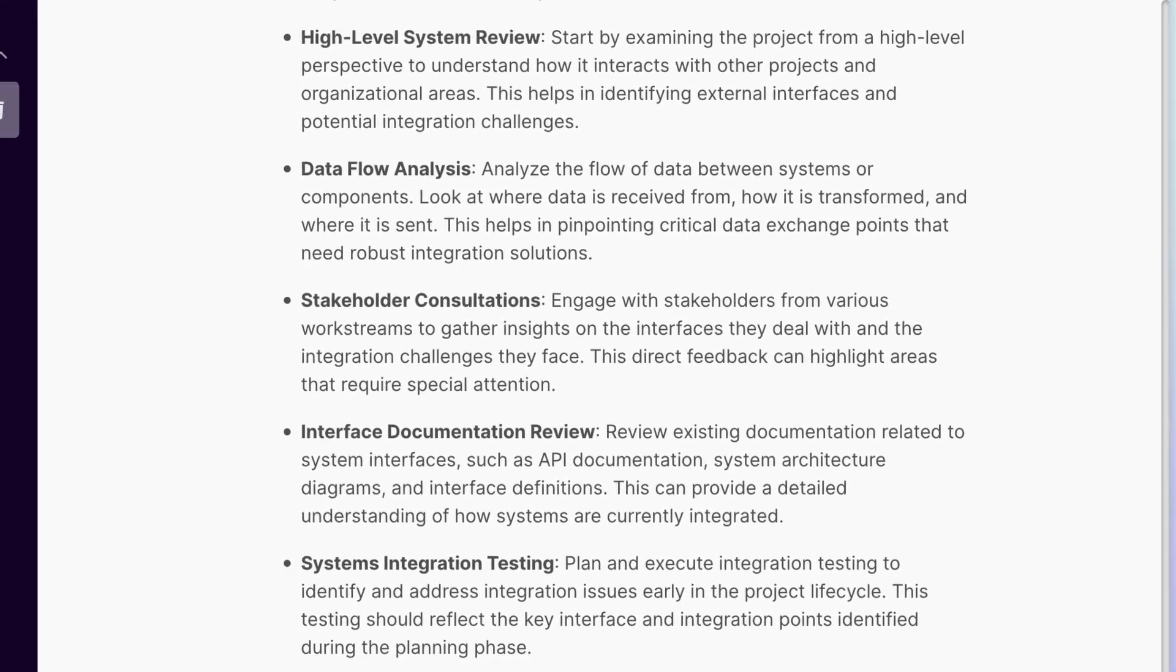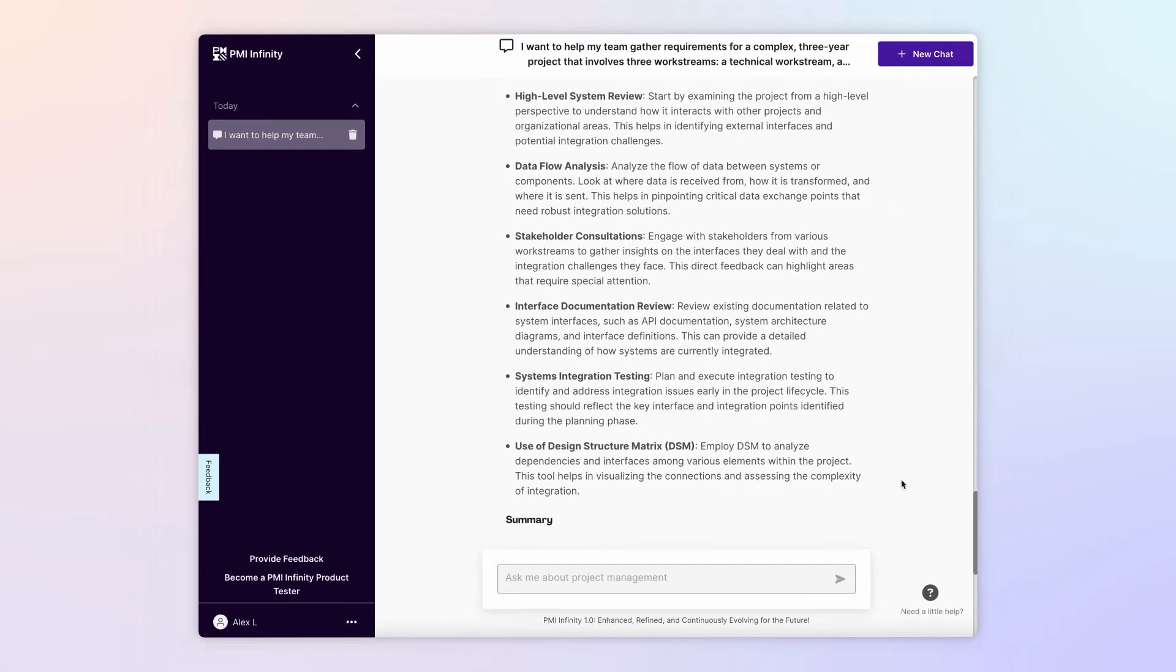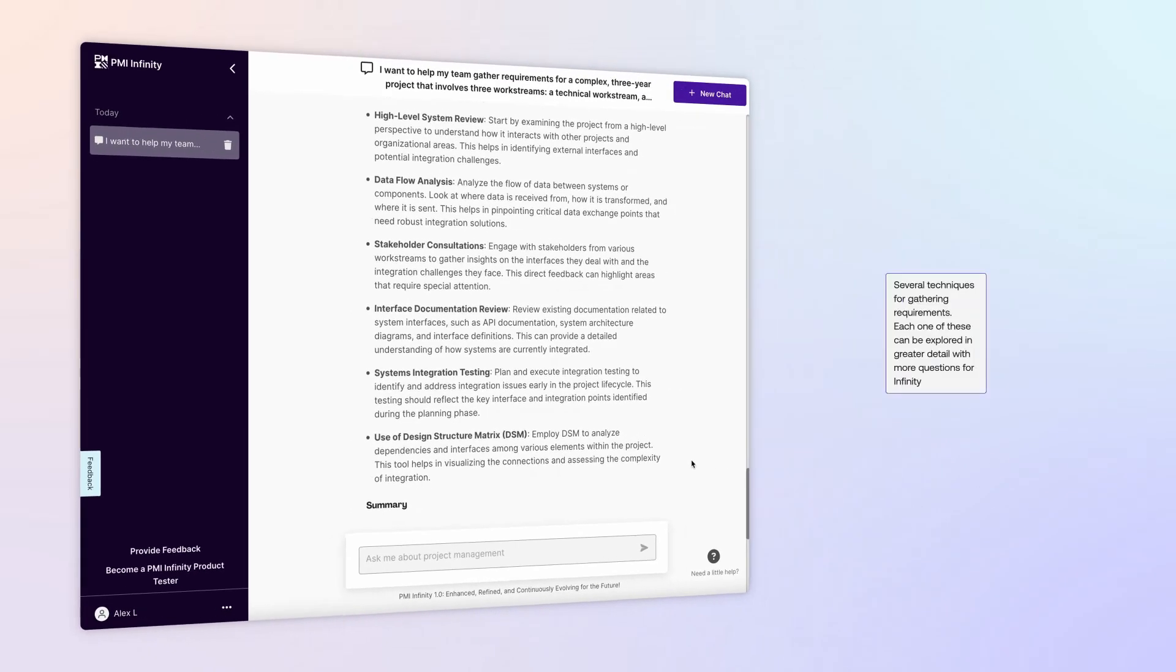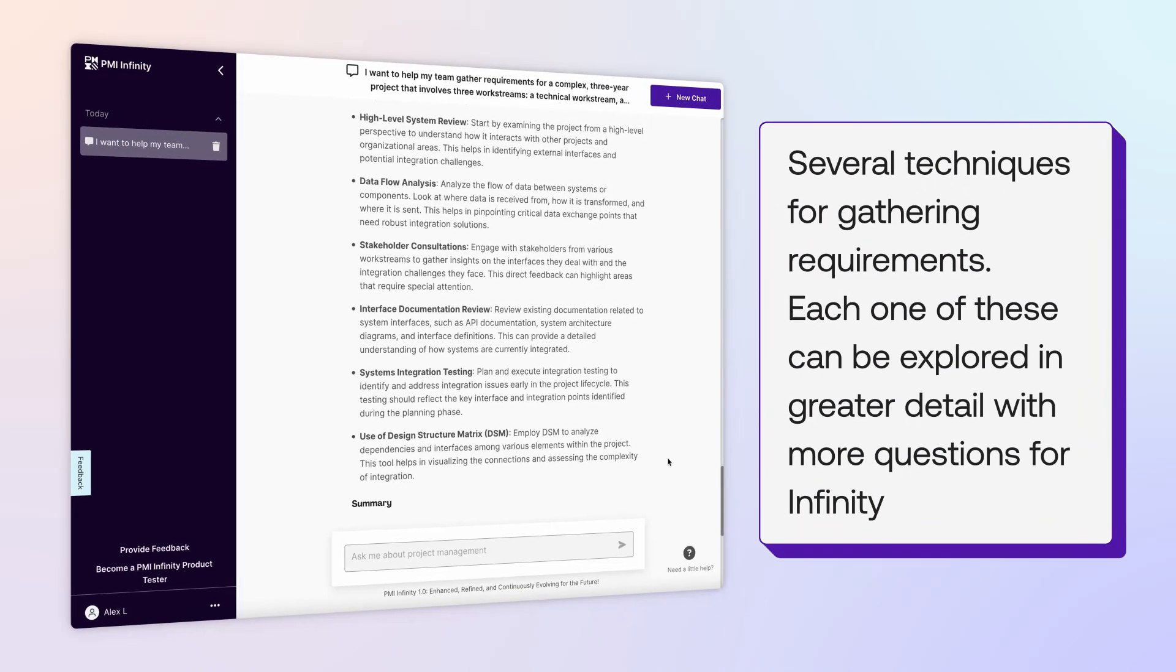Wow! In a few minutes, you've learned a lot about requirements gathering on a complex project with multiple work streams. You have been shown several techniques for gathering requirements. Each one of these can be explored in greater detail with more questions for Infinity.